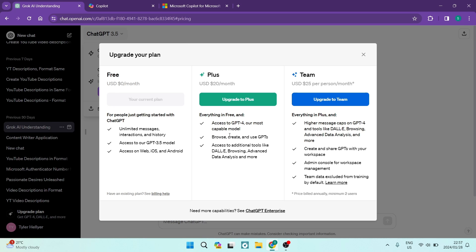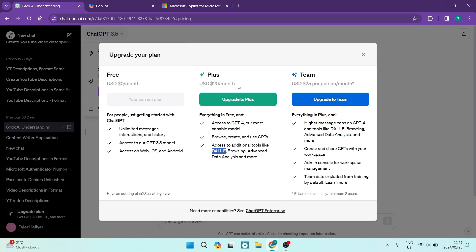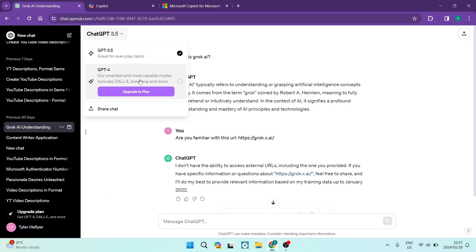You also get to browse, create, and use GPTs. You also get access to additional tools like DALI, browsing, advanced data analysis, and a bunch more. Now, if you want to know more about that, you can go ahead, tap on the upgrade to plus, and it'll actually take you to a page where you can learn more about that. I have used DALI before. It is fantastic. However, you are paying $20 a month to receive the service. If you are looking for a team plan, they do have a specialized team plan over here. And you are paying a monthly fee.